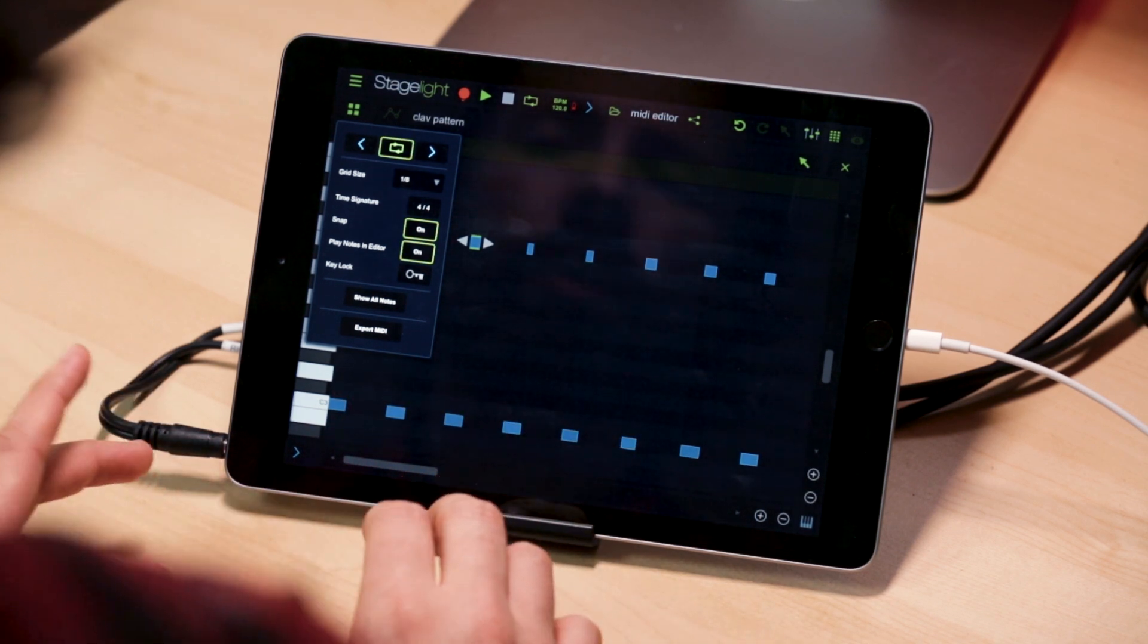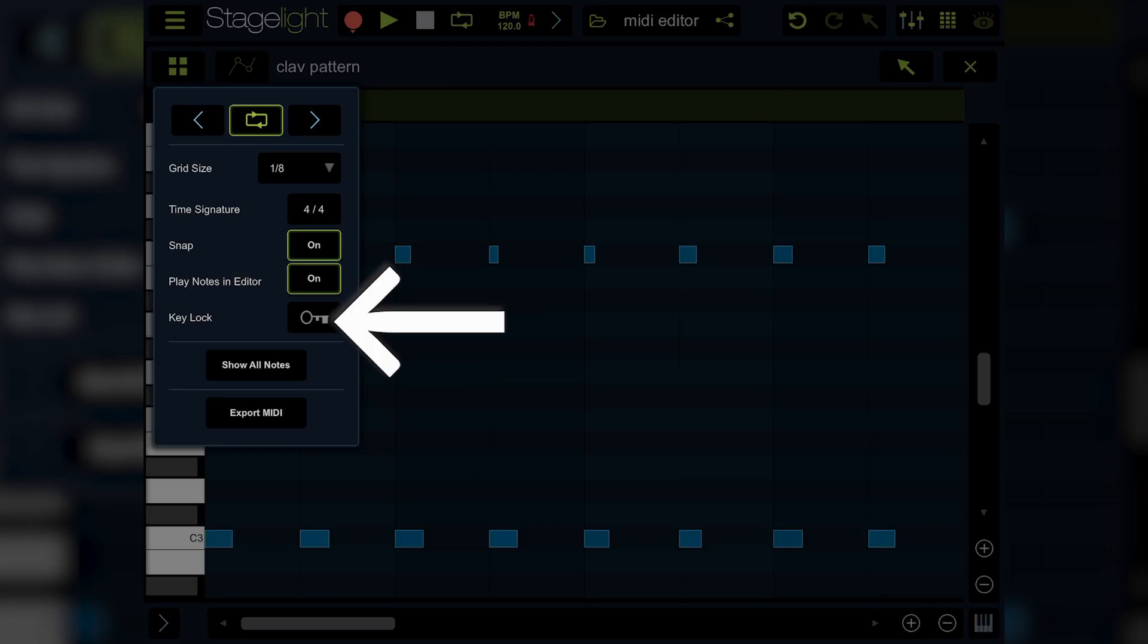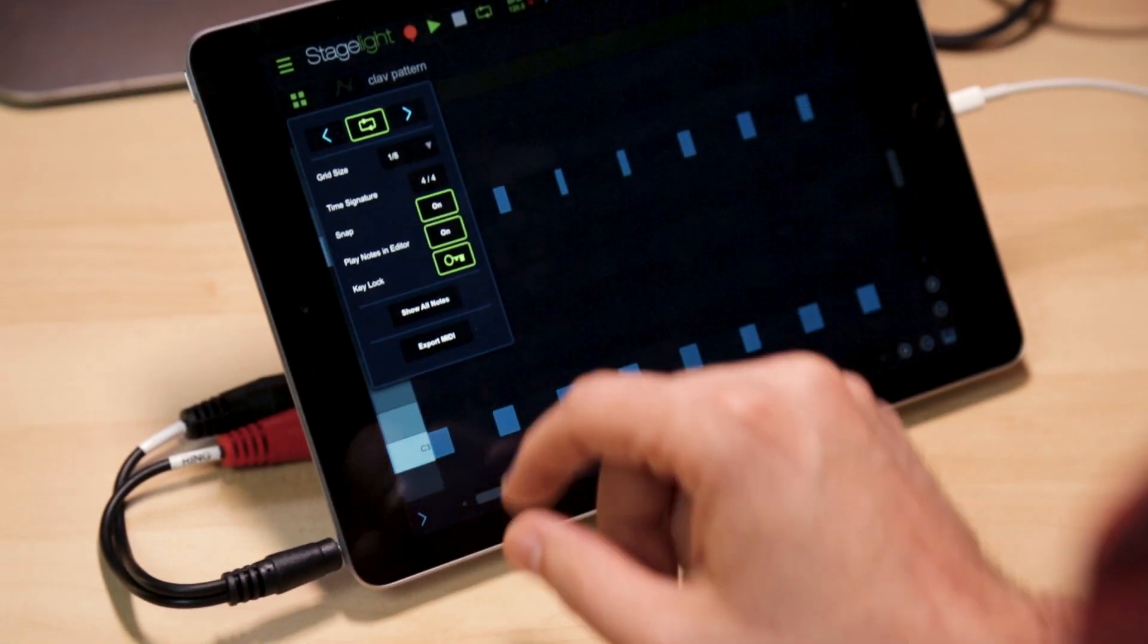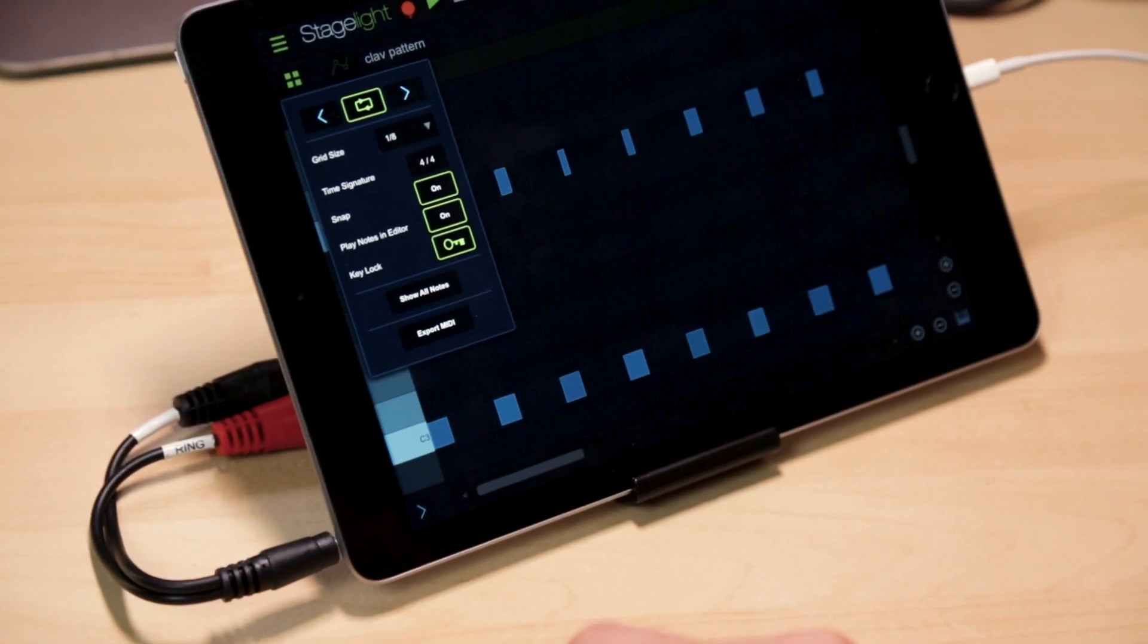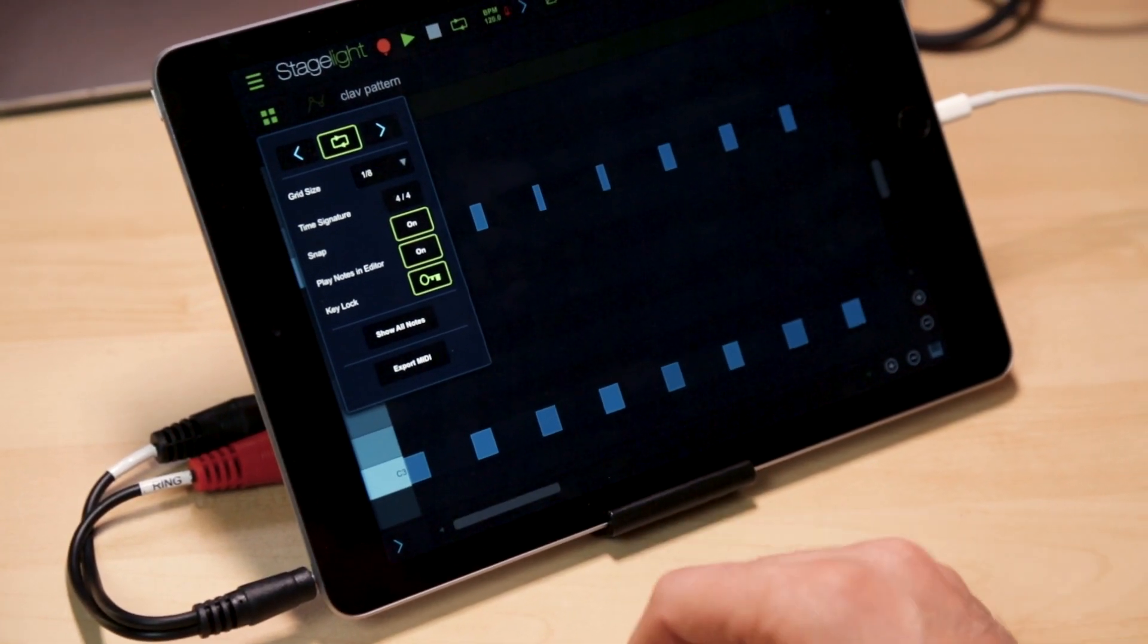And last but not least, for the view section, we have key lock, which will hide all the notes that aren't in your song's key.